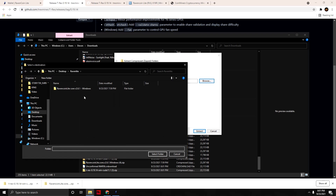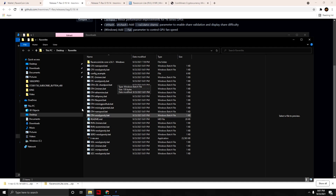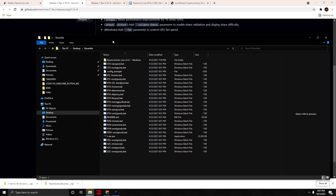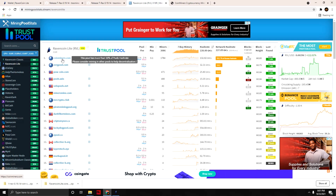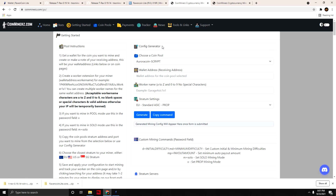Extract the T-Rex miner into the same Raven Light folder to keep it all nice and neat. Leave the folder window up because we'll revisit it. The next place to go is coinminers.com — you can see it's one of the top pools in terms of hash rate. Click on it to get to its landing page.